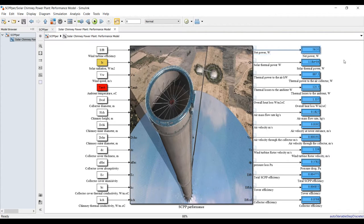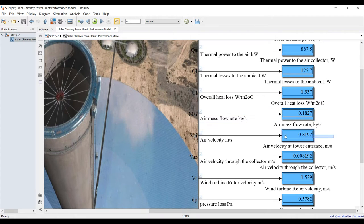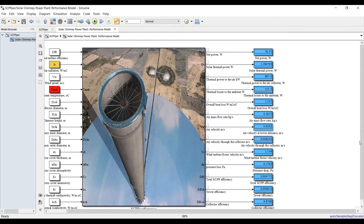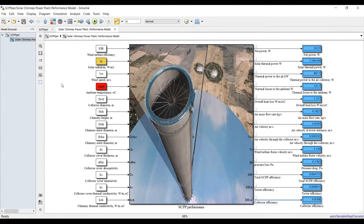Based on our specifications, the system can develop 56 watts of power. We also have the solar thermal power coming from solar radiation multiplied by the area in watts, the chimney power from the air, useful power or gain power, and losses to the ambient. Outputs include overall heat loss, air mass flow rate, air velocity, turbine rotor velocity, pressure drop, pressure loss efficiency, tower efficiency, and solar collector efficiency.